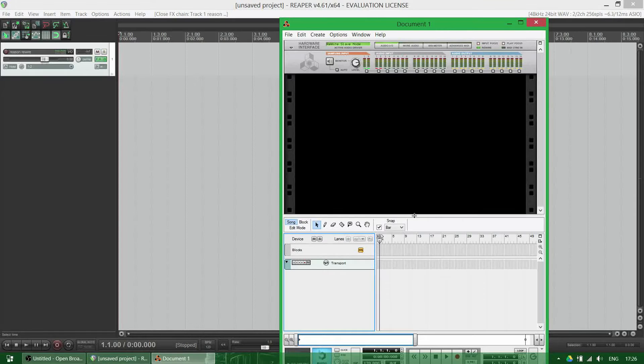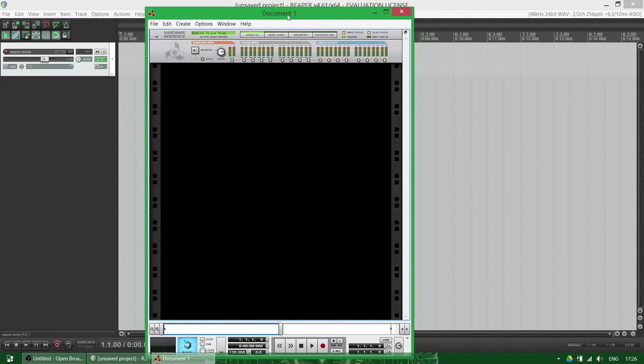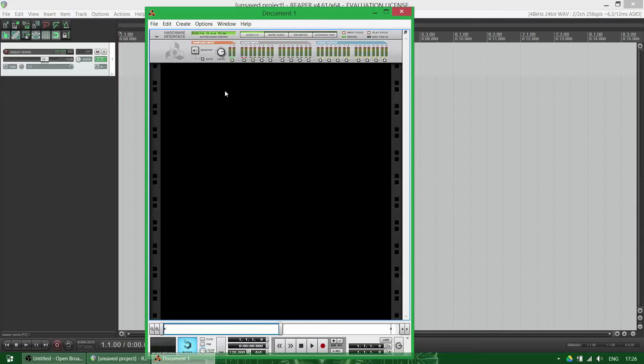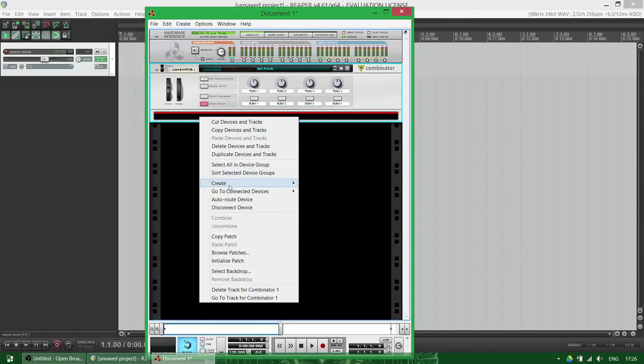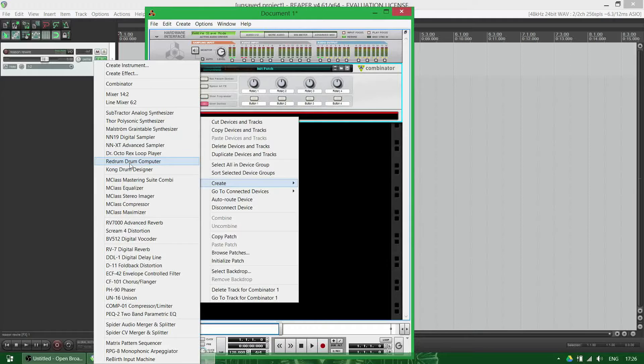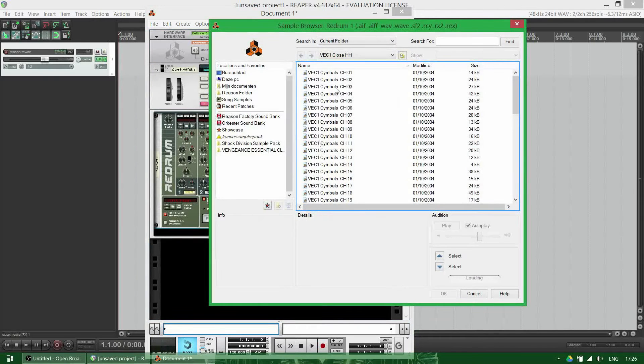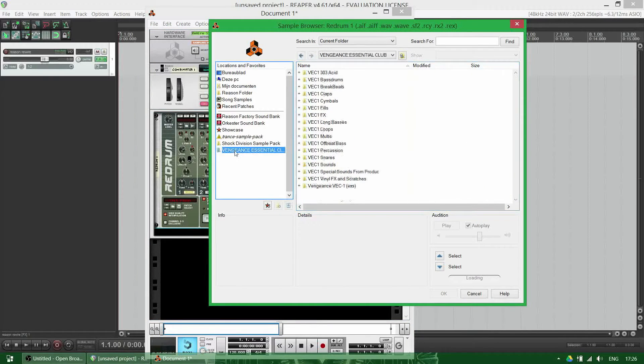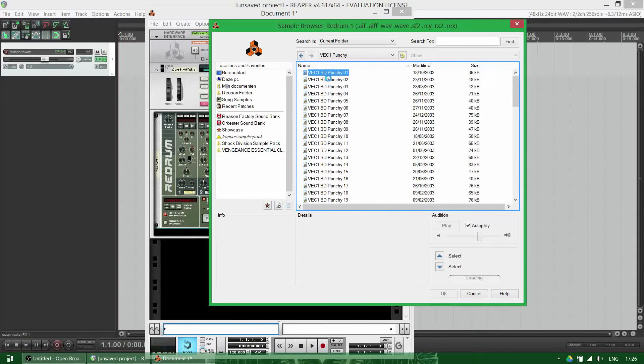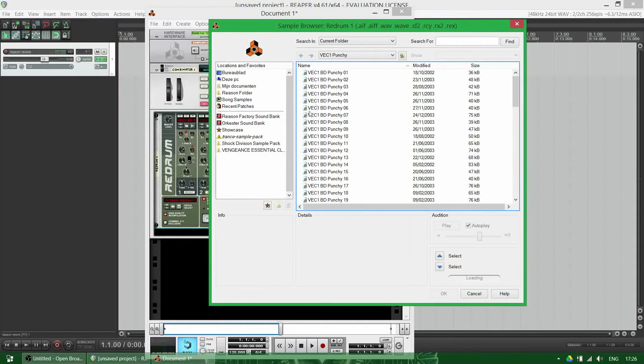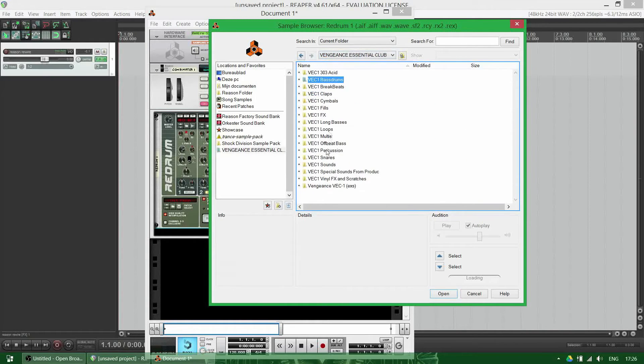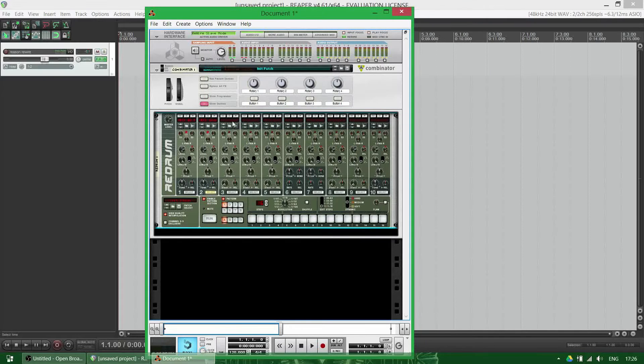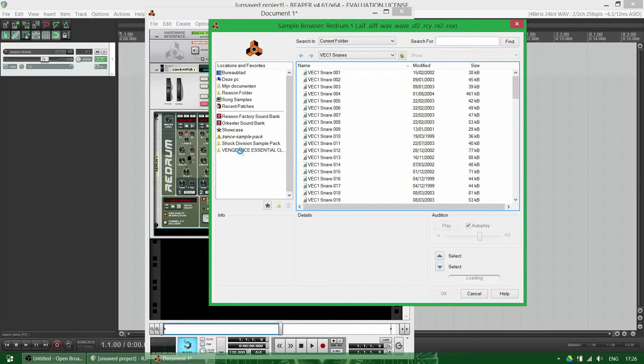Let's create a combinator with a drum computer and load in some samples into the drum computer. Let's do a snare and a hi-hat.